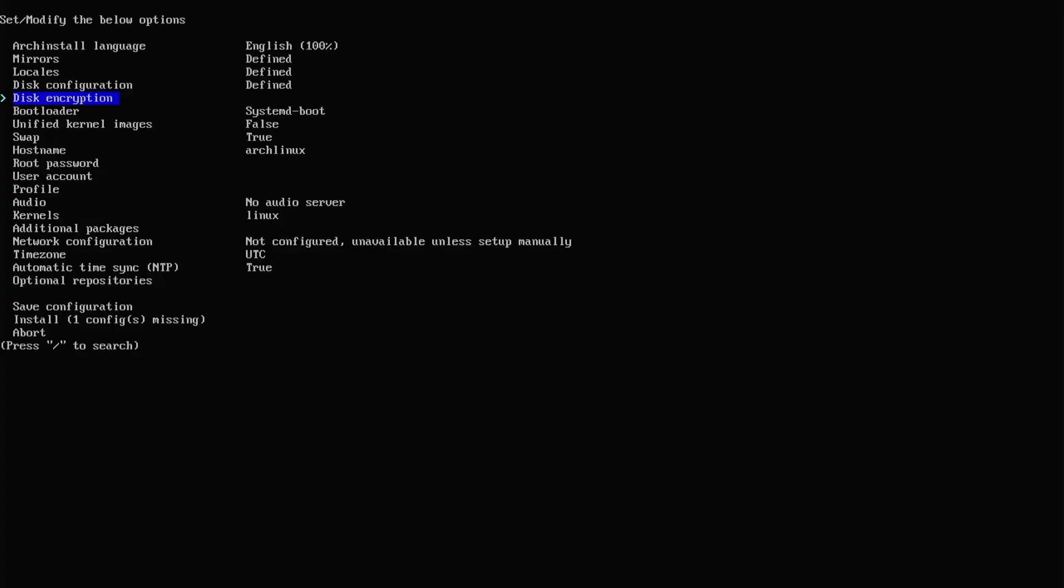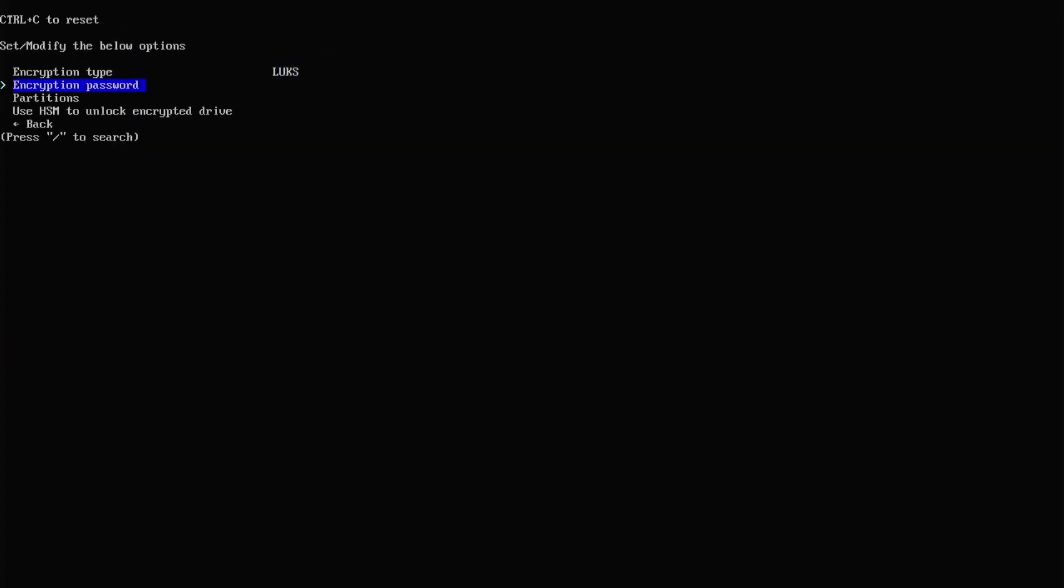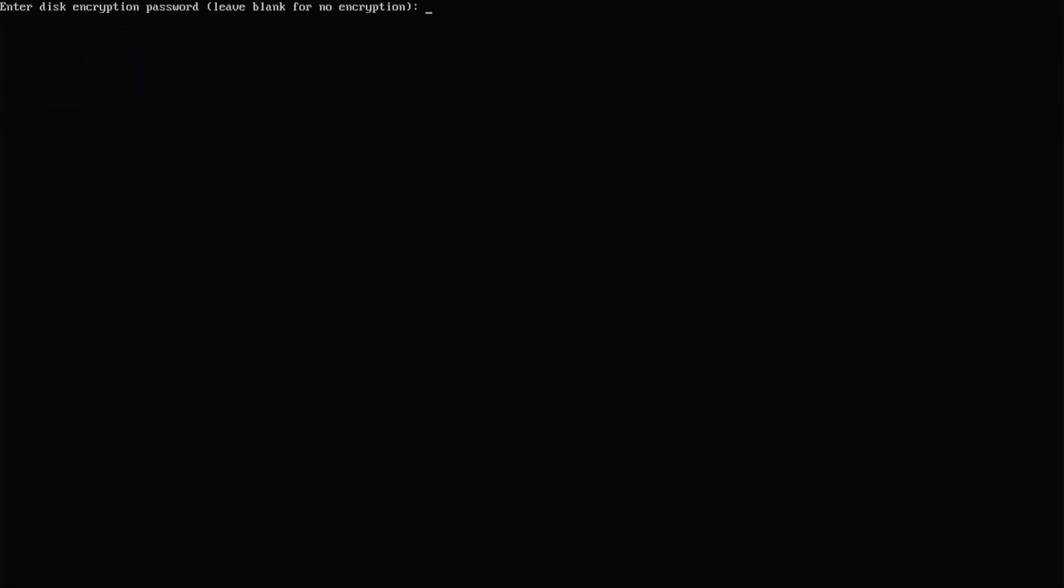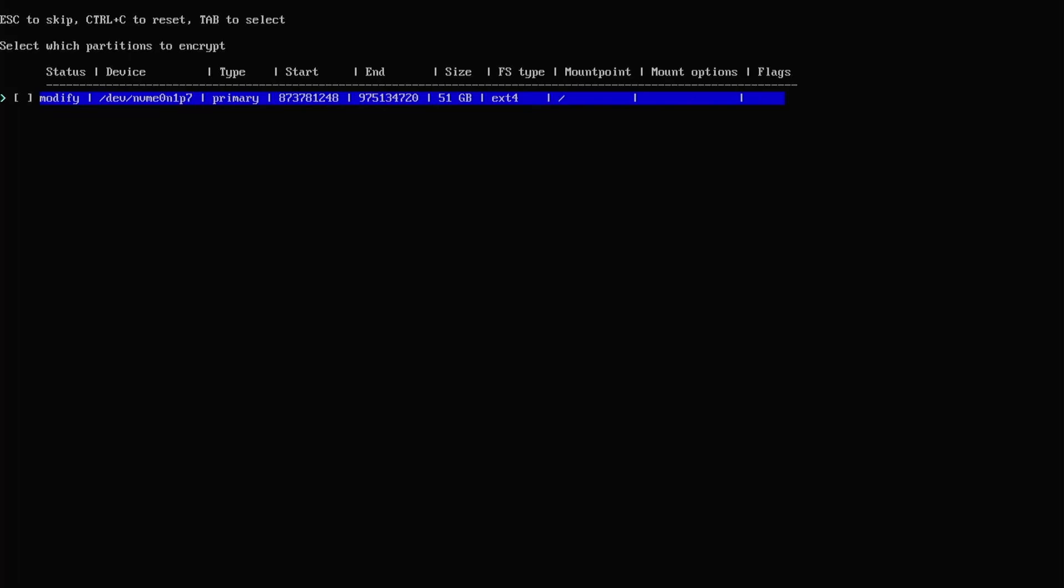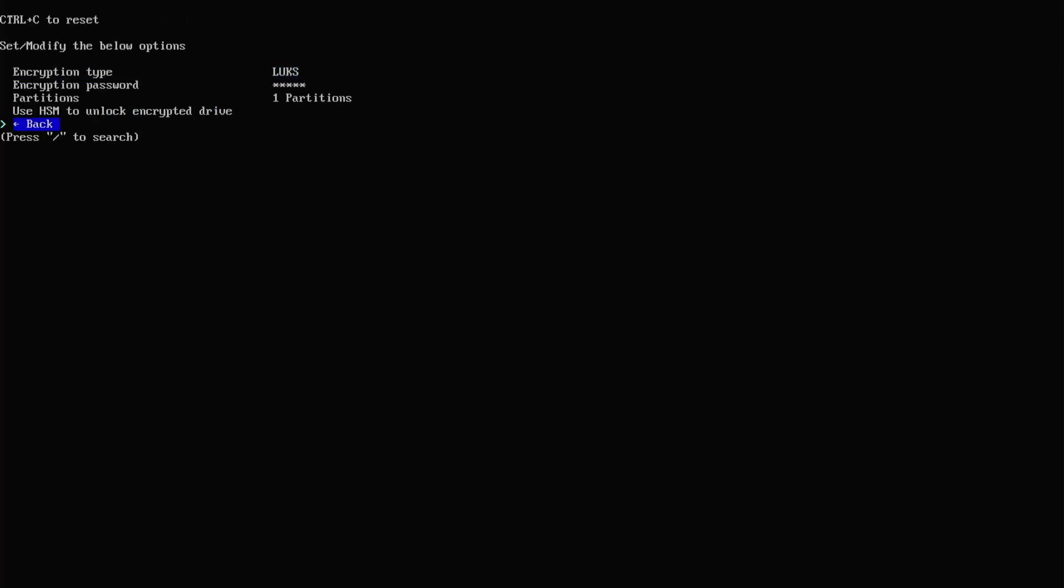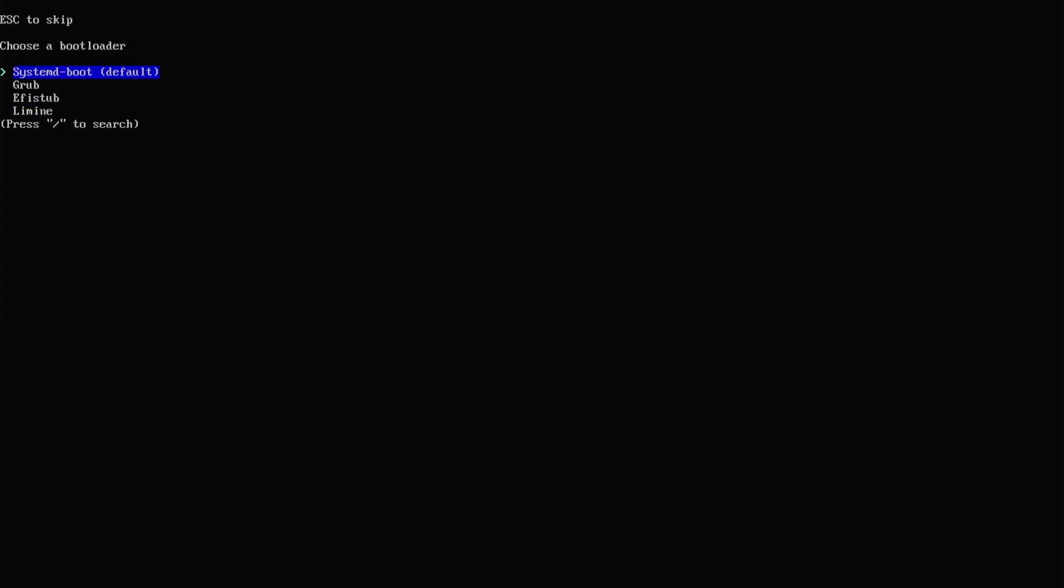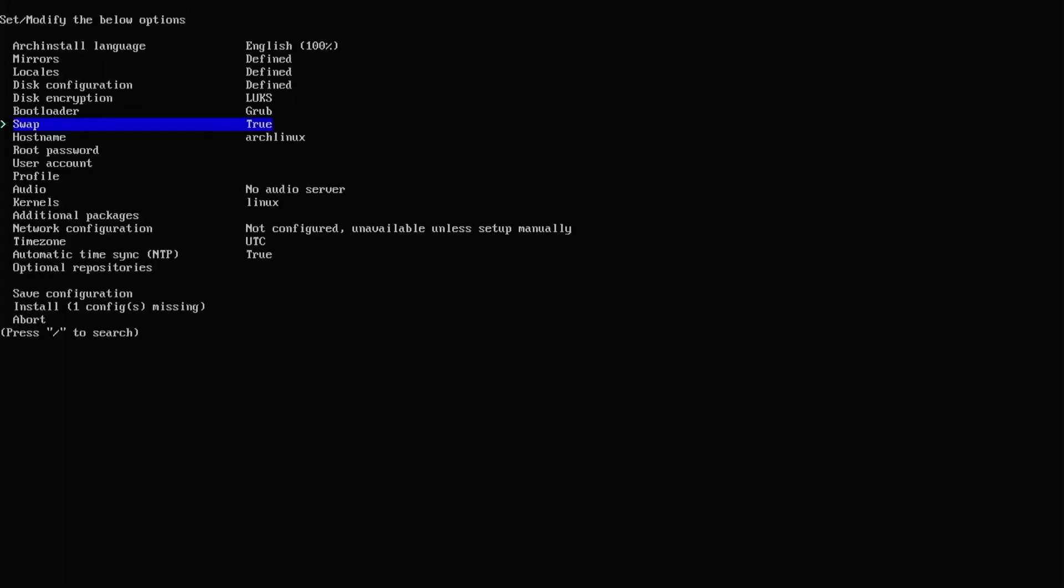Disk encryption. Encryption type. Set it to LUKS. Encryption password. Put in your password. Now I'm using a simple password for this video. But of course you would want to use something that's more secure. I'm going to select my partition. This is the partition that will be encrypted. Slash. Go back. Boot loader. I'm going to change it to grub. Swap. True.